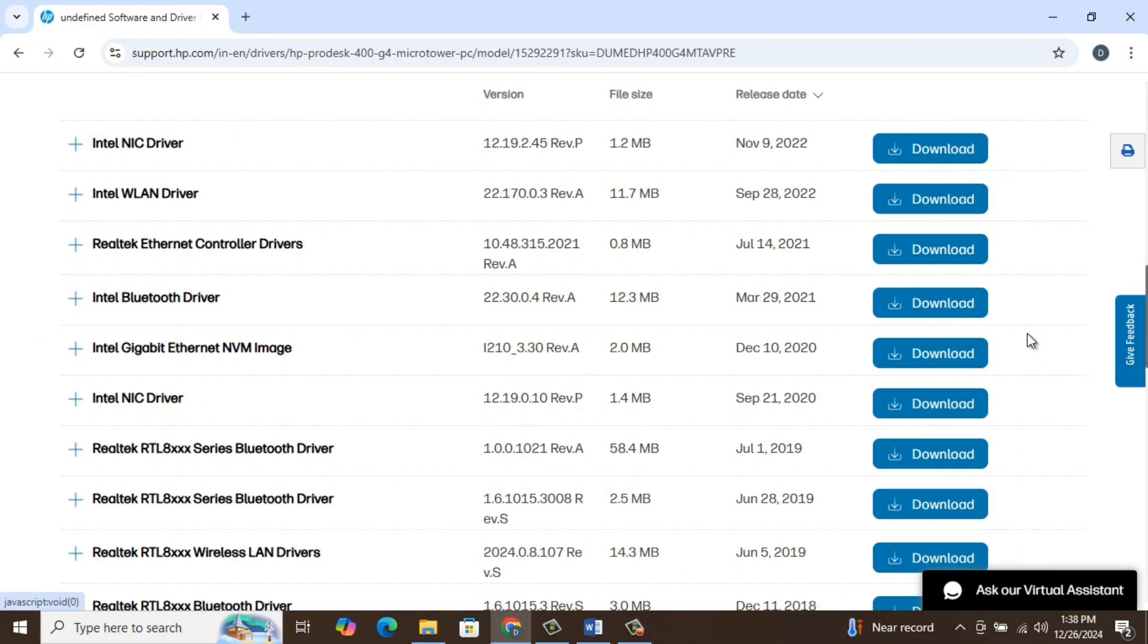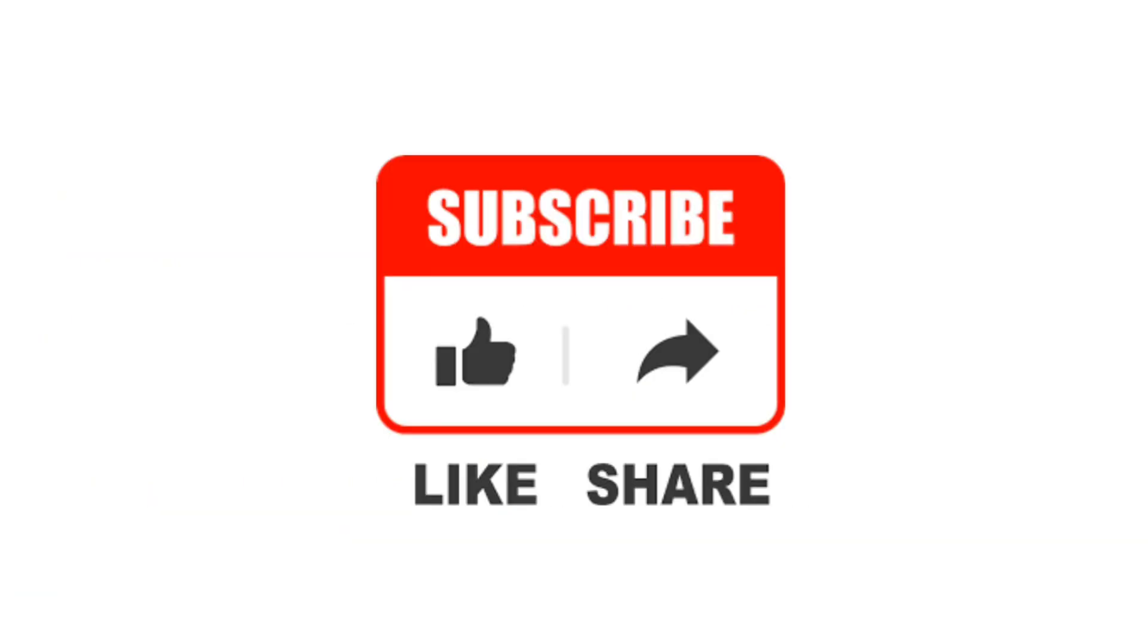That's it. One of the methods will definitely help you to solve the problem. Let me know your doubts and queries in the comment section. See you guys in the next video. Thank you.